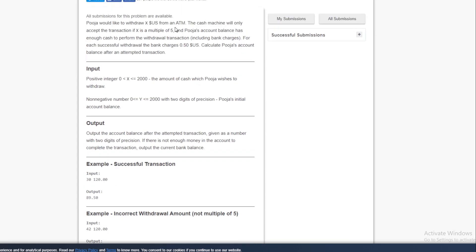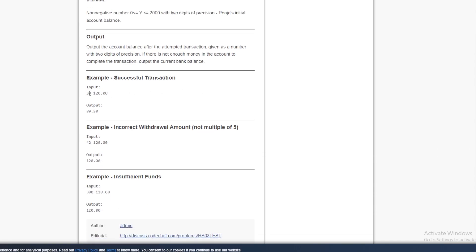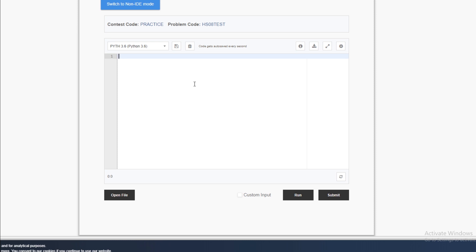Let's jump into the solution. I'll be solving in Python. If you want to see the code in other languages like C or Java, please drop it in the comments. So first, what are the inputs? We are taking 2 numbers. These are floats, not integers, because the account balance could be something like $120.50. We take x and y on the same line using: x, y = map(float, input().split())